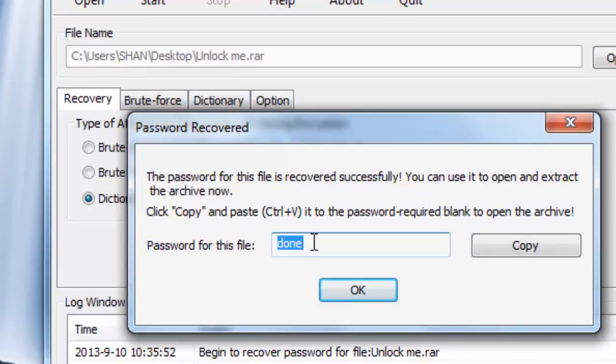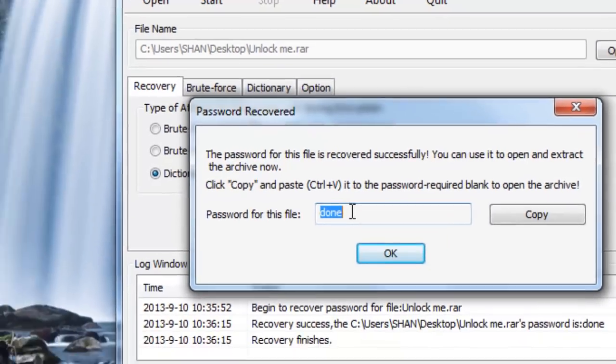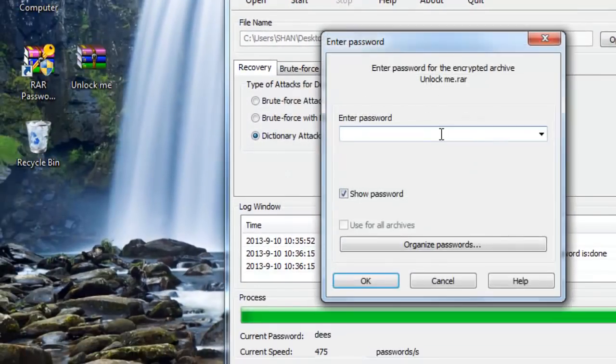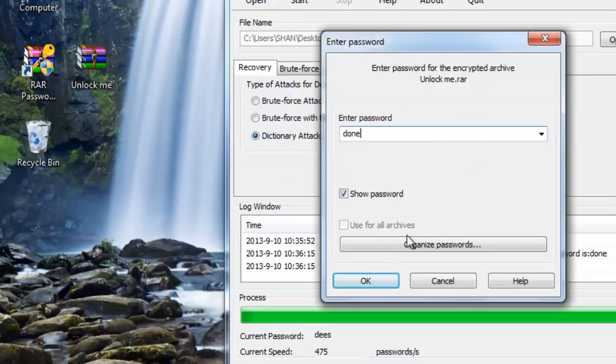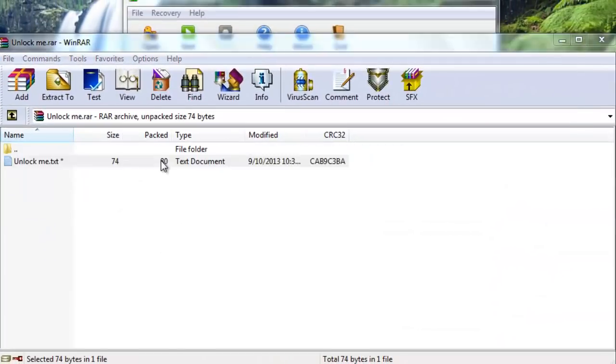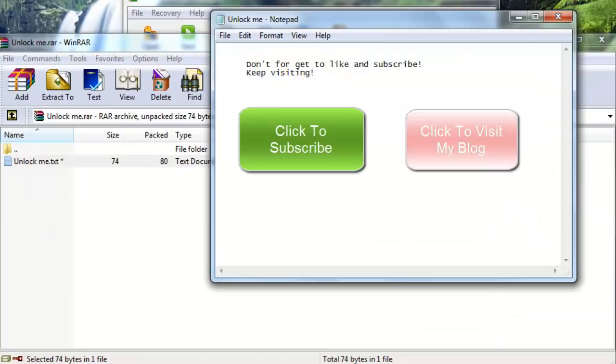The password is shown here. Copy it. Yes, we have unlocked it.